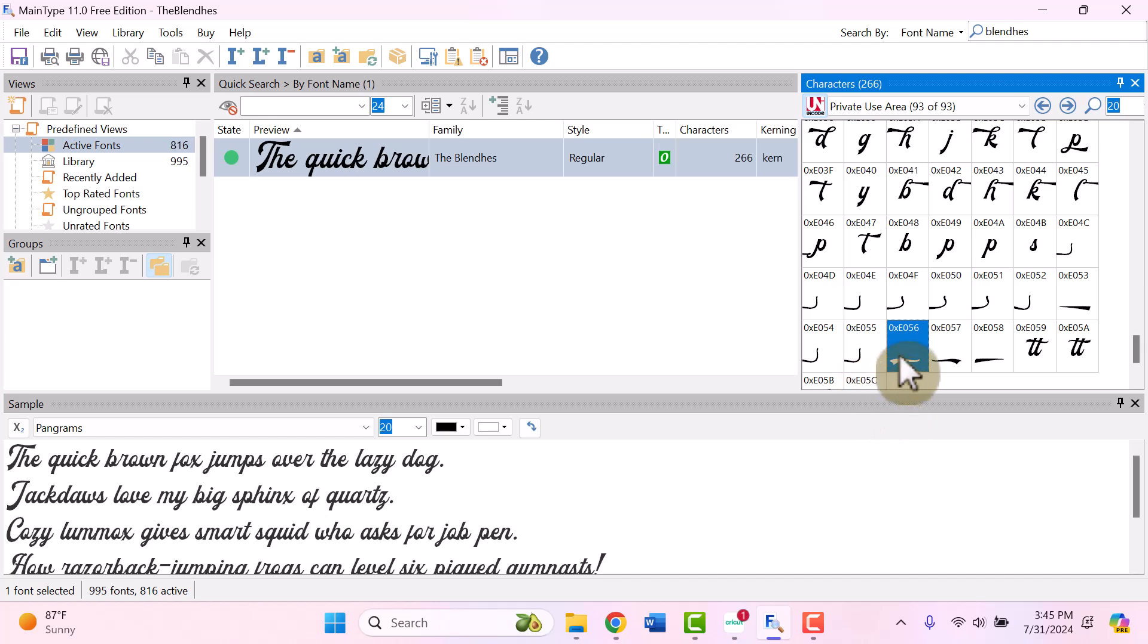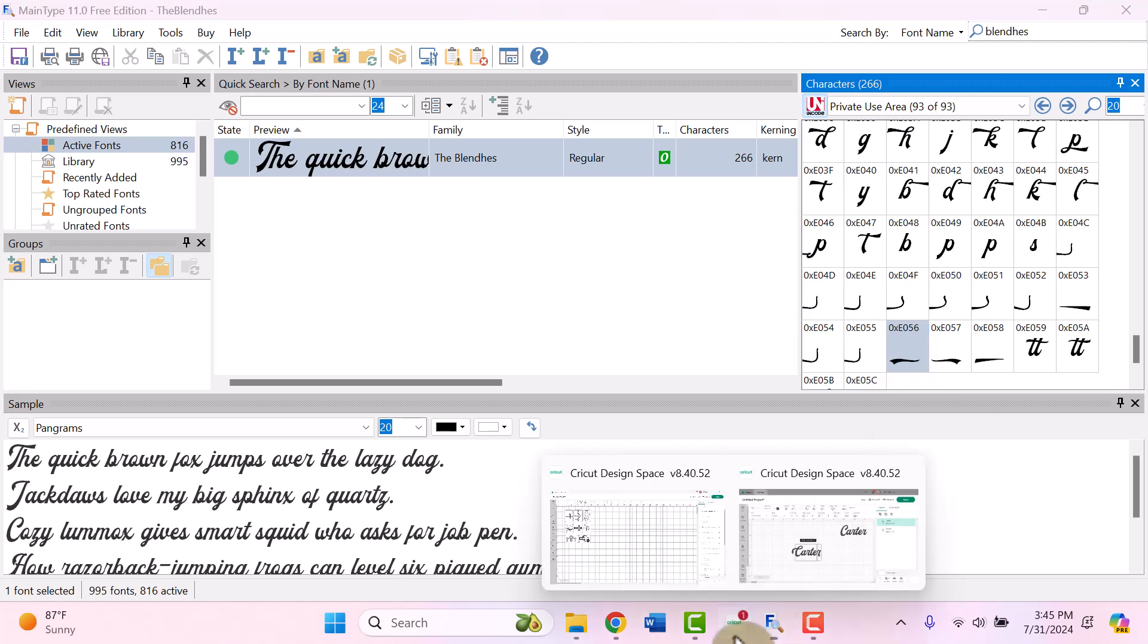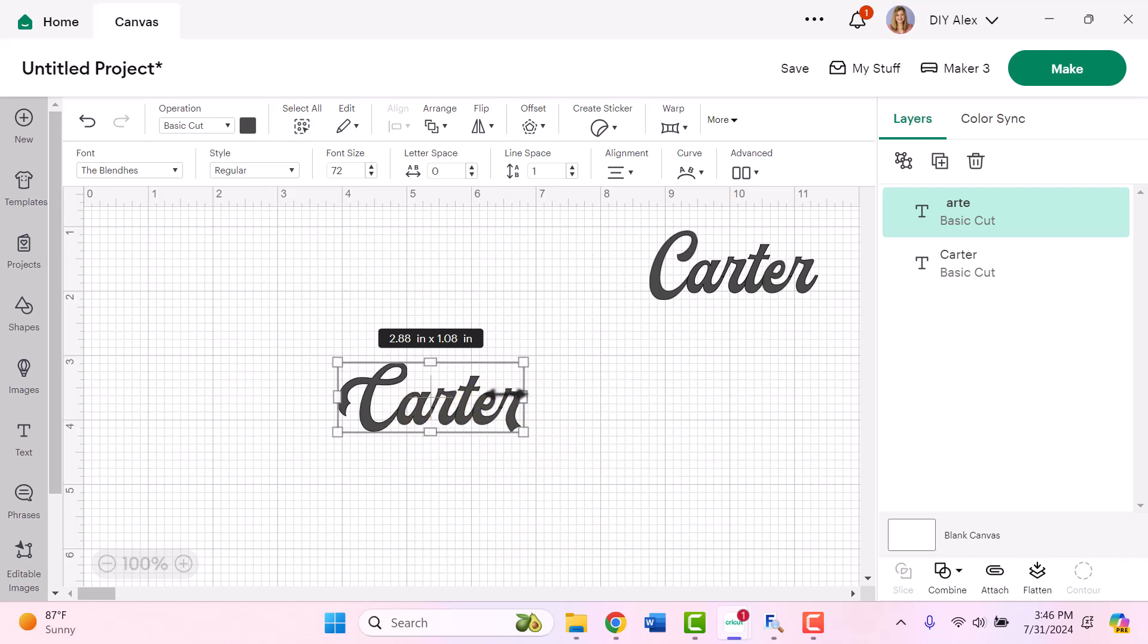But of course, there are lots of other shapes here, depending on the word you're using and what you want it to look like. So again, I'm just going to click it to highlight it and use Control C. And then I'm going to go back into Cricut Design Space. Now I want to be able to move this independent of the rest of the word Carter. So I'm going to open up another new text box.